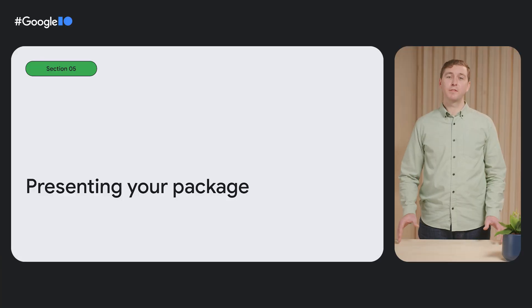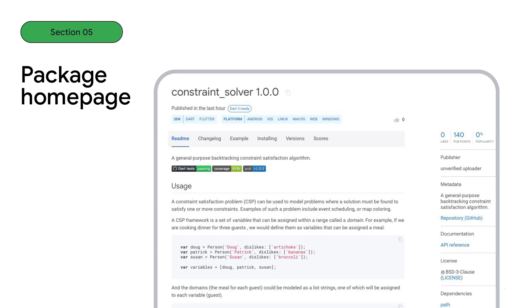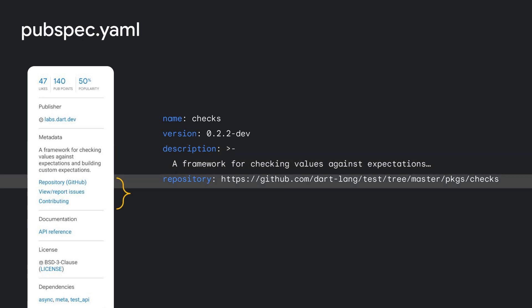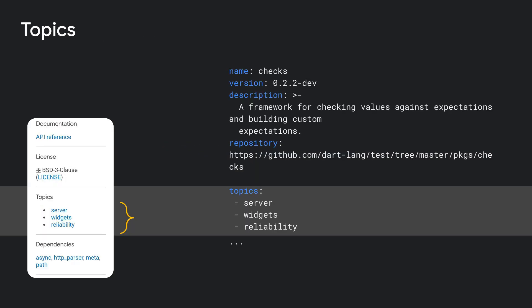Now let's check how this looks once published. Let's look at our package homepage. This is the homepage for a Dart package. The readme is the first thing you see, so it's a good idea to include a short description at the top, followed by usage examples and additional details that might be helpful for users that are getting started. The tabs at the top provide quick access to the changelog, examples, and more. The description for your package will be displayed in the sidebar as well as the repository link. You can also add topics to your package — a new pub feature that makes it easy to find other packages with the same topic, helping developers discover your package.